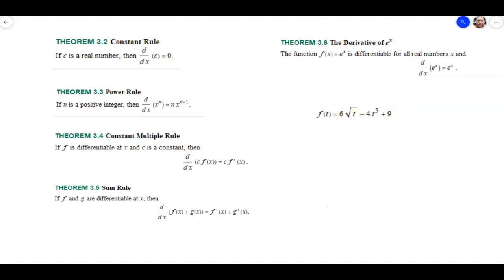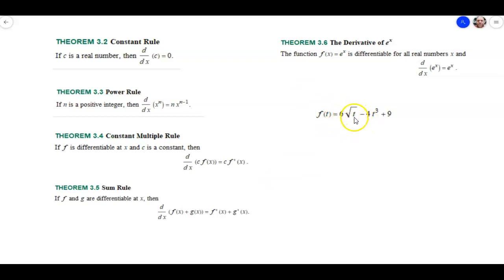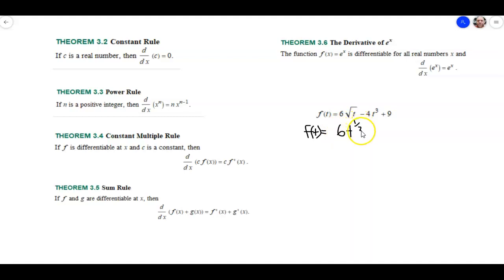The next one we're going to look at is also from the exercises — I think it's number 34. It says f of t is equal to 6 times the square root of t minus 4t cubed plus 9. Go ahead, give that a try, and then we'll go over the solution. So the first thing I'm going to do is rewrite the root in exponent notation, which makes it easier. So f of t equals 6 times t to the one half, minus 4t cubed plus 9.